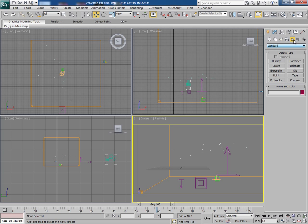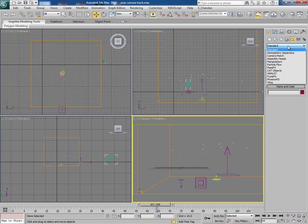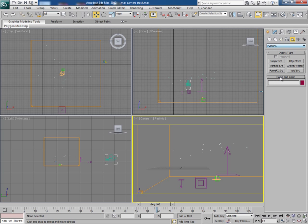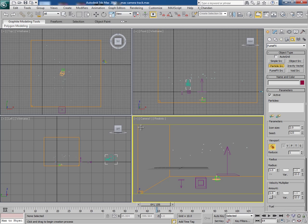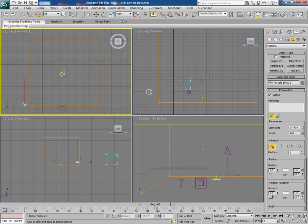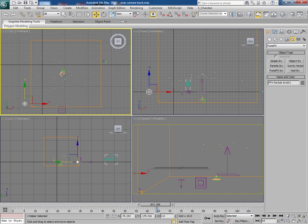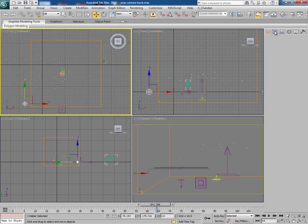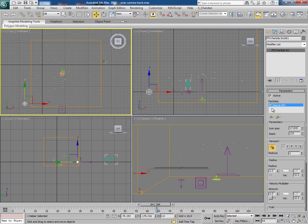Now go to helpers Fume FX Particle Source and create a particle source in the viewport. And click here and select the PF source icon. And you can see the PF source icon in the list.